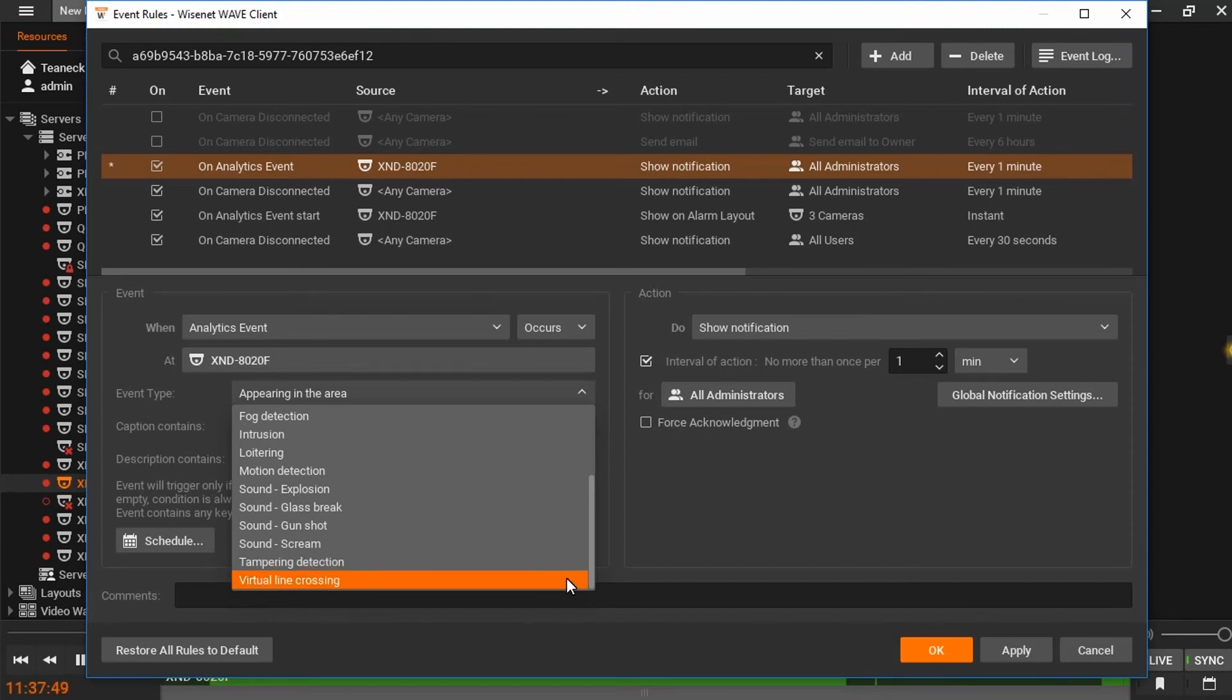With virtual line crossing enabled, a line or lines configured by the user can be set to trigger an alarm if they are crossed in one or both directions.